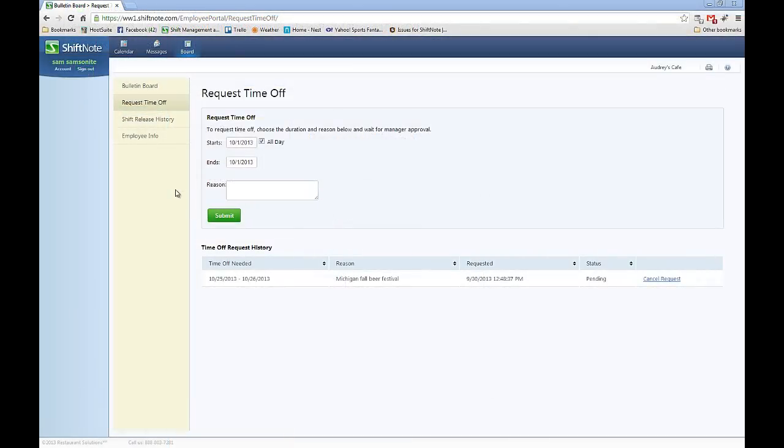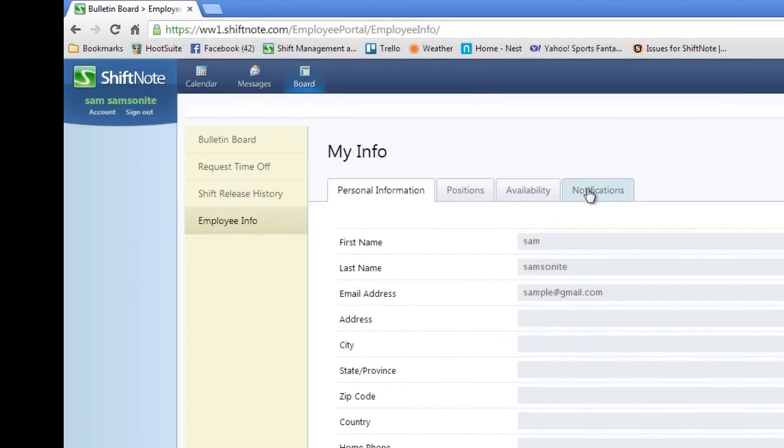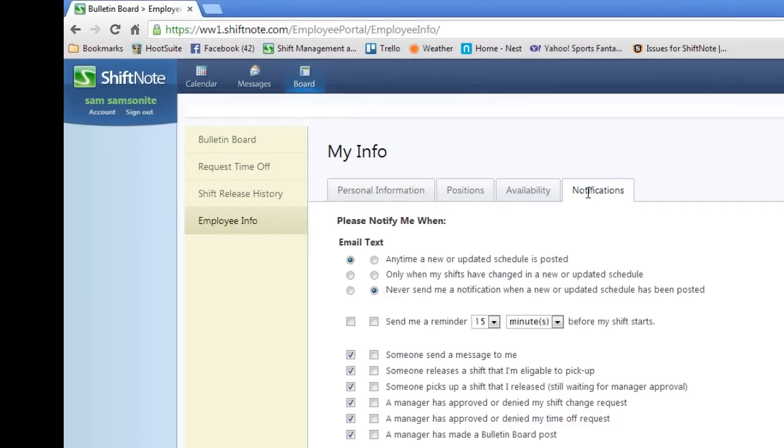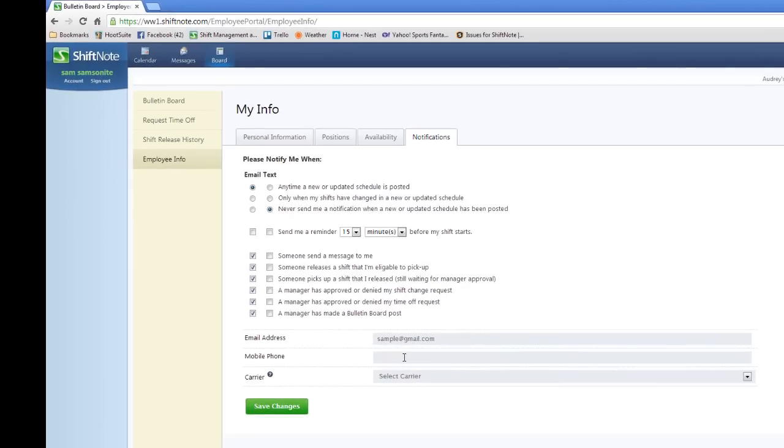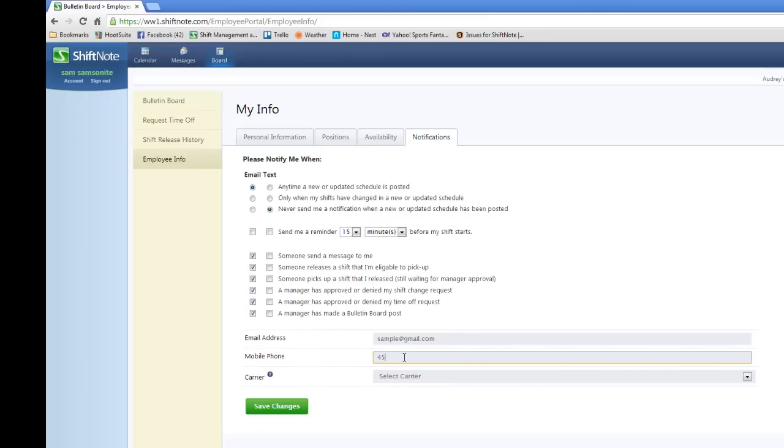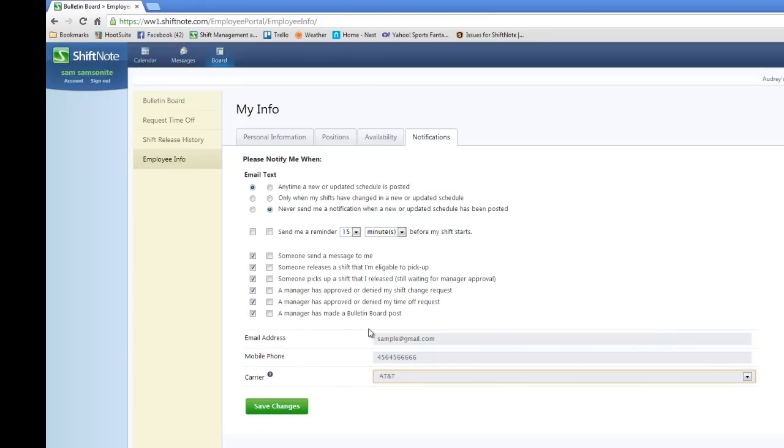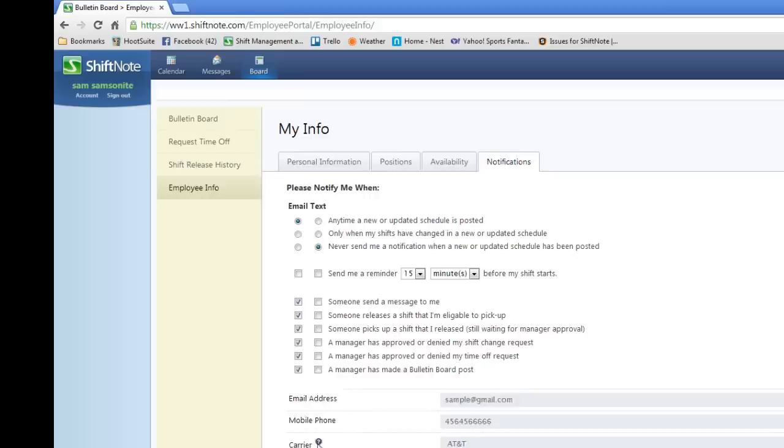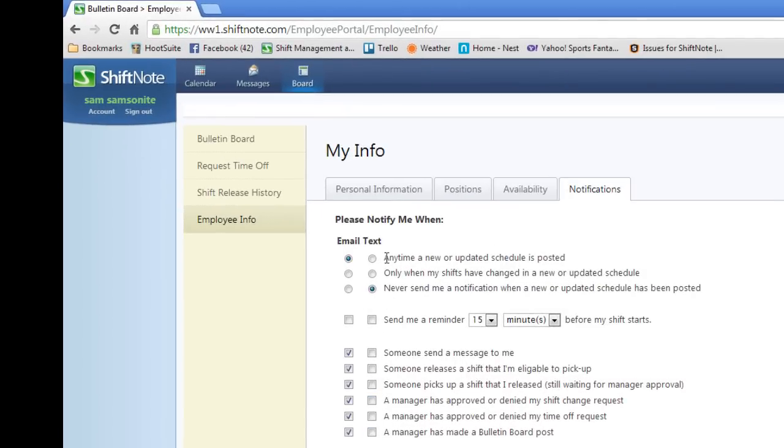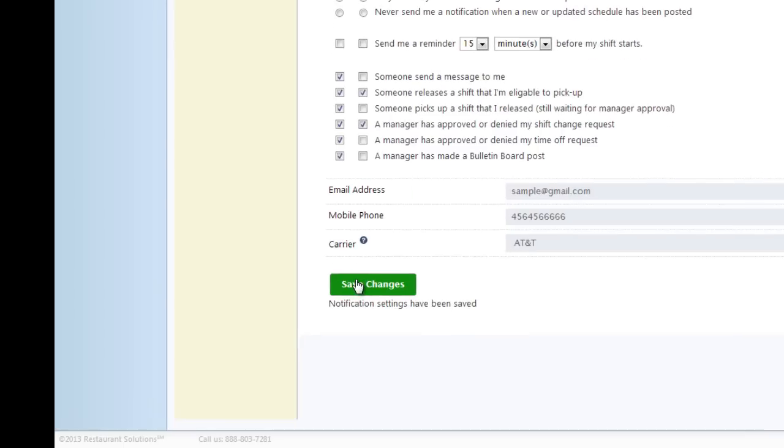To edit how you get notified about things in ShiftNote, go to the Employee Info button and then click the Notifications tab. If you enter your cell phone number and carrier, you will be able to receive text messages about schedule notifications. You can also choose what items you receive notifications for. After your notifications are set up the way you want them, click the Save Changes button.